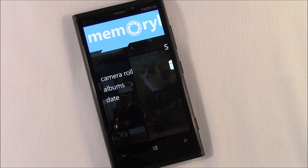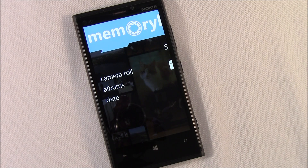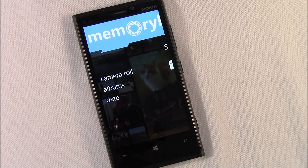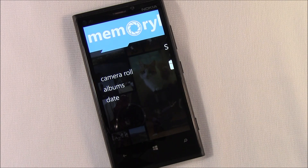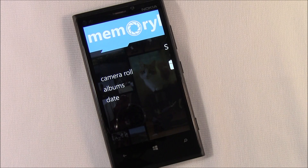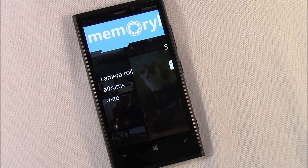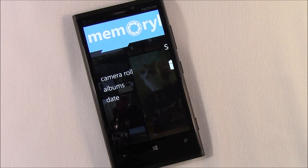MemoryLage is an alternative to your native pictures hub. It allows you to view your images in your camera roll and your various picture albums, plus a few extra added features to help you build collages from those pictures.